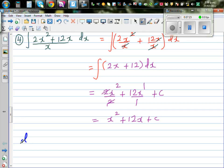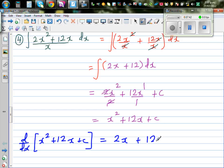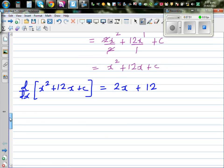Let's check: d/dx of (x² + 12x + c). Differentiating: this gives 2x plus 12. And that's exactly what you get from (2x² + 12x)/x after simplification — 2x + 12. So your answer is right.